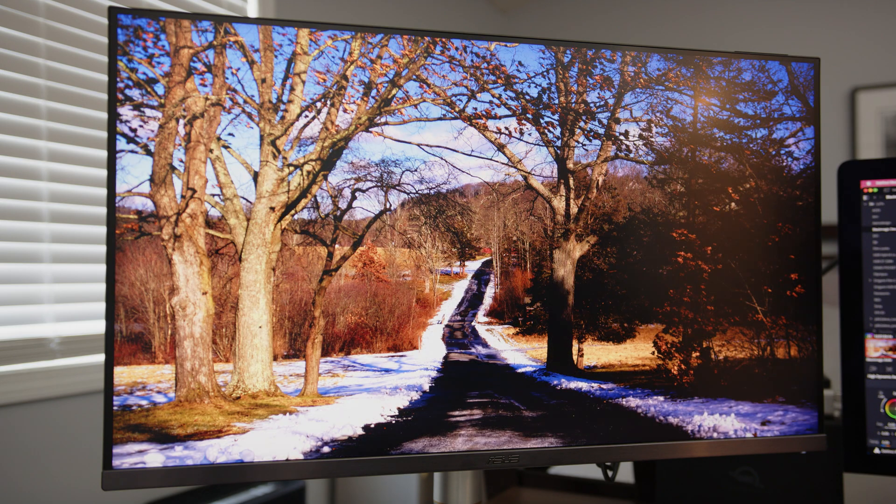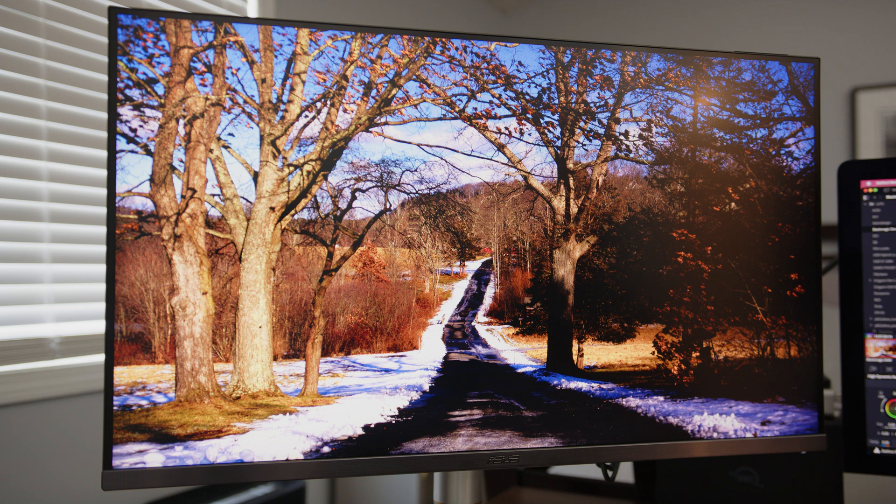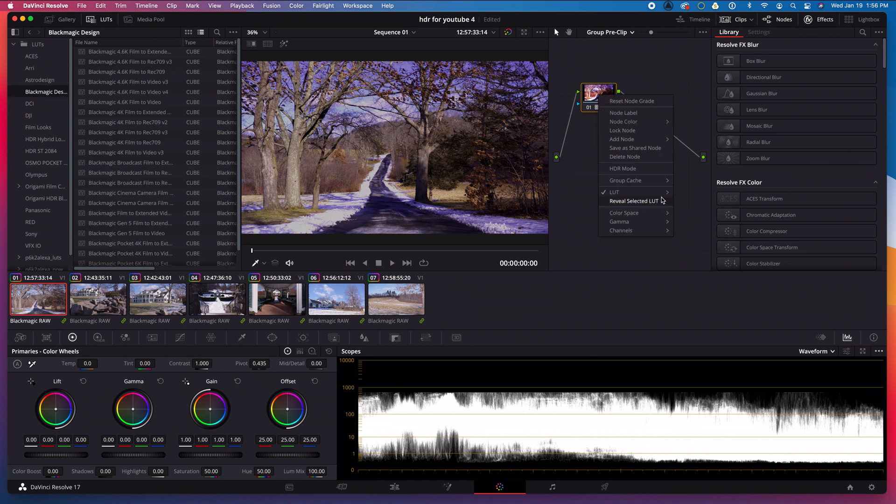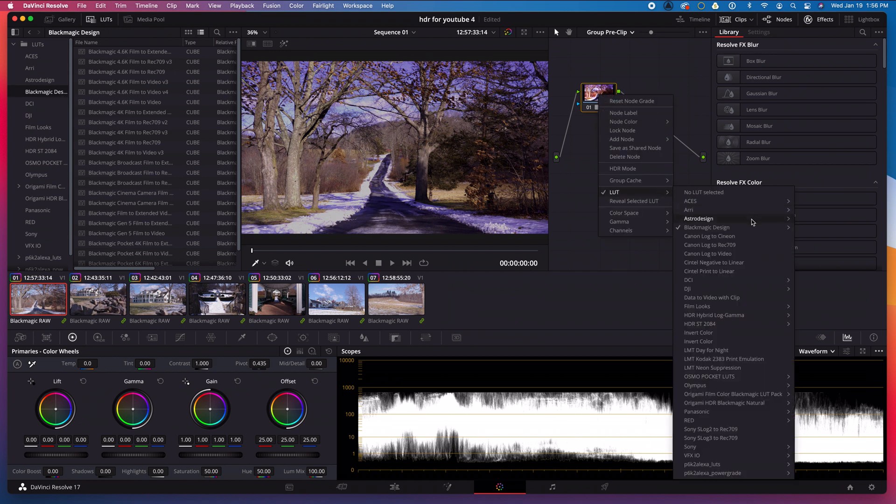Look what just happened on my external HDR monitor. My HDR image looks way oversaturated and overexposed now. This is because I need to change LUTs. I'll right click on my group pre-clip node, go to LUT, then go to Origami HDR Blackmagic Natural. Then I'll select version 1.